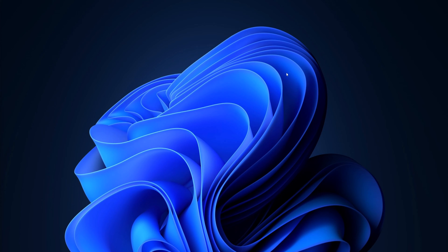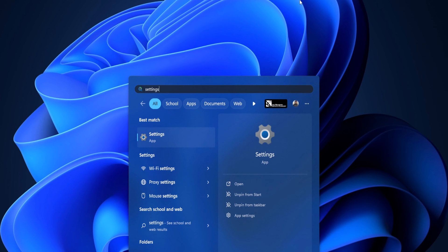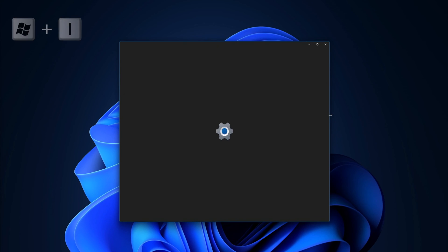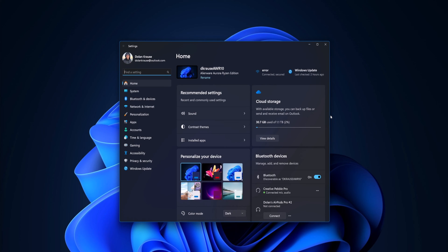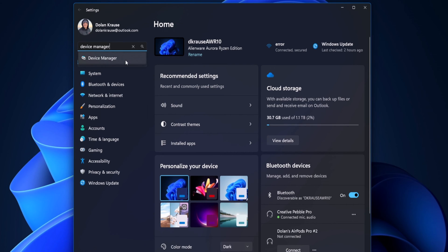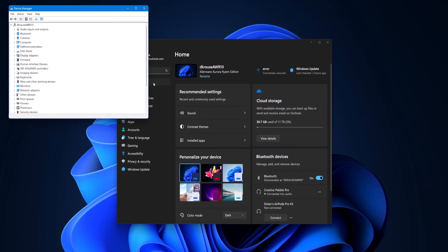The fifth way is launching it through Settings. A lot of people have Settings on their taskbar, and you can also hit the Start menu and type in Settings, but really if you just want to get to Settings in general, hit Windows key plus I — that opens it up immediately, which saves you more time. In the Find a Setting search bar, type in Device Manager, then click on Device Manager, and it opens.